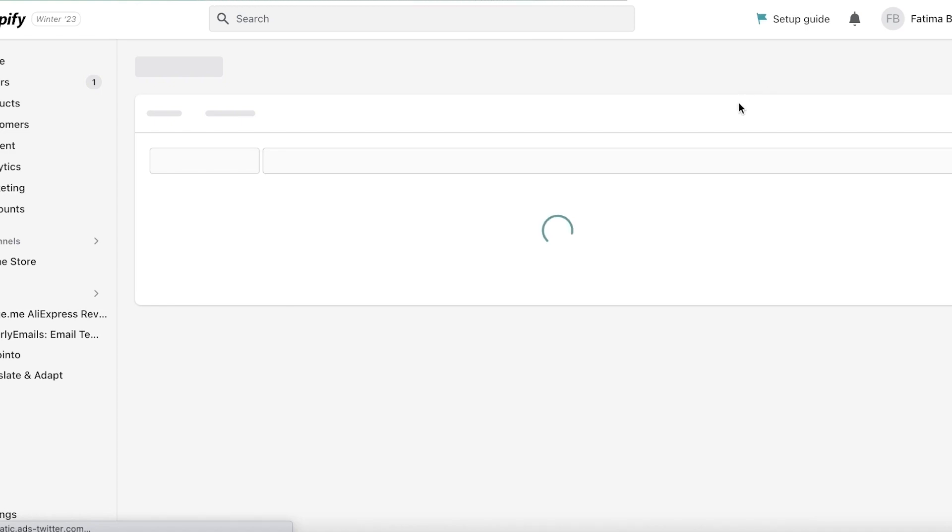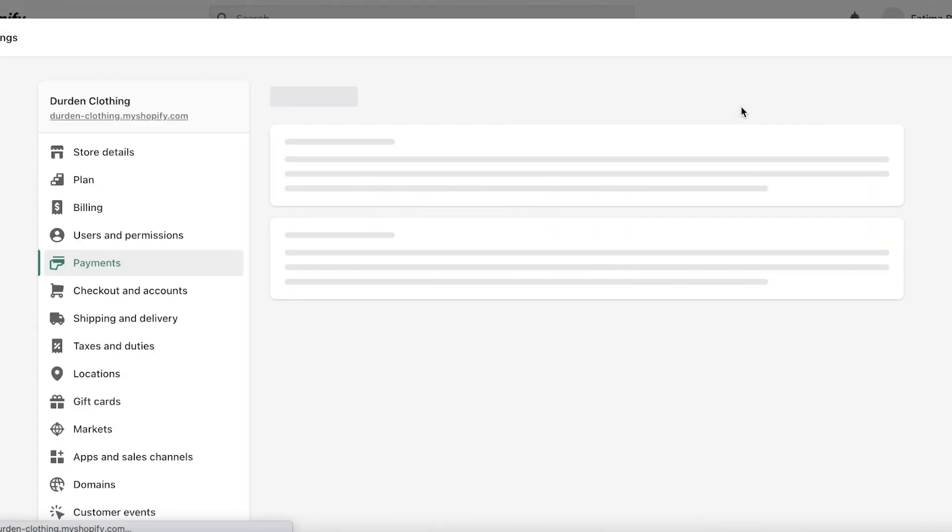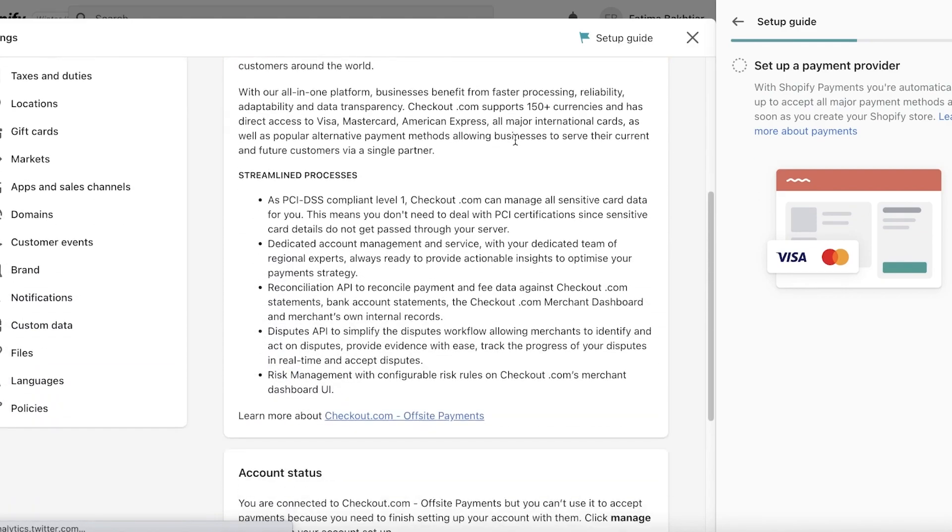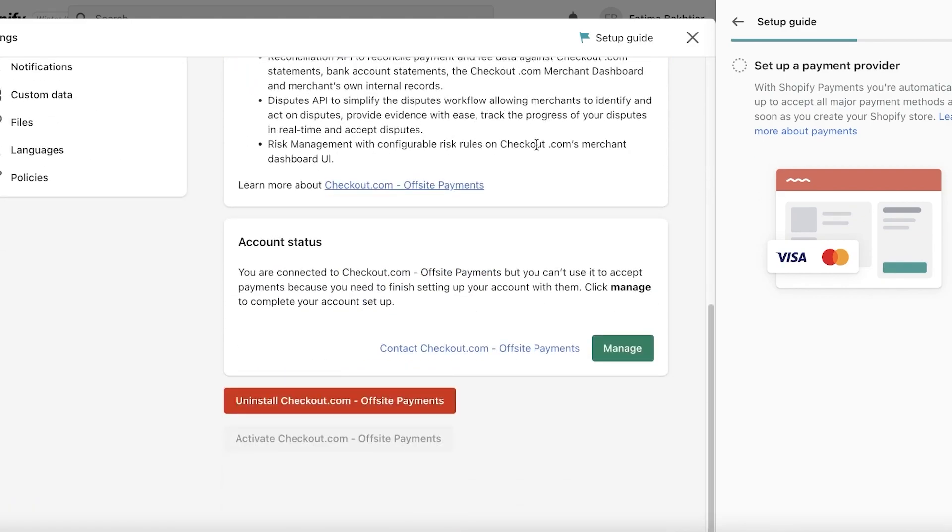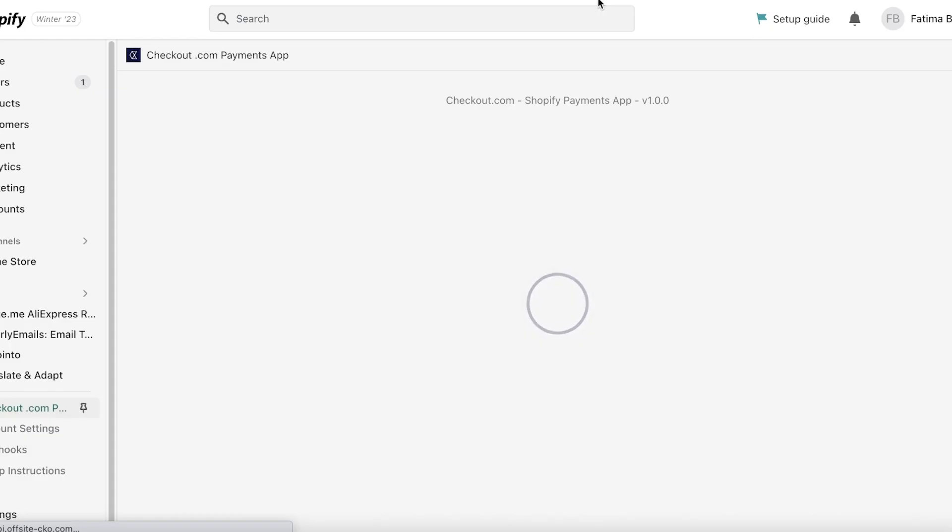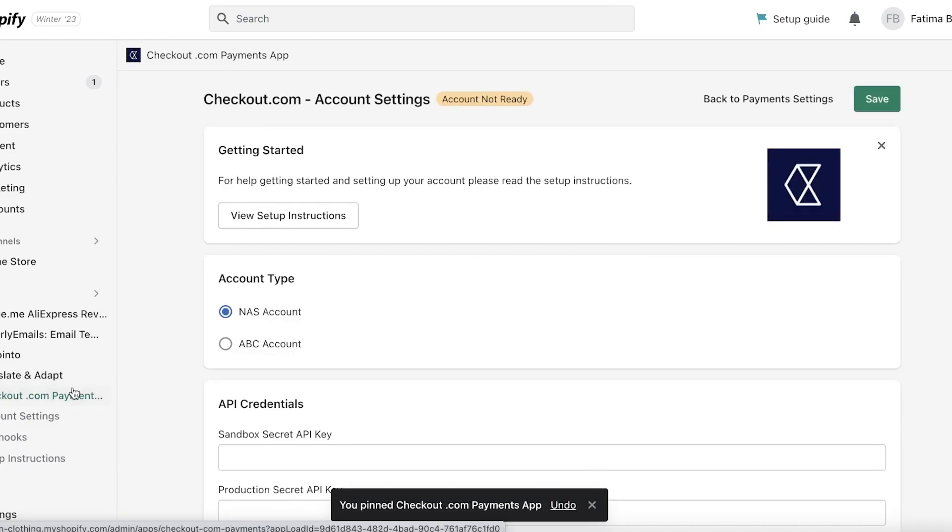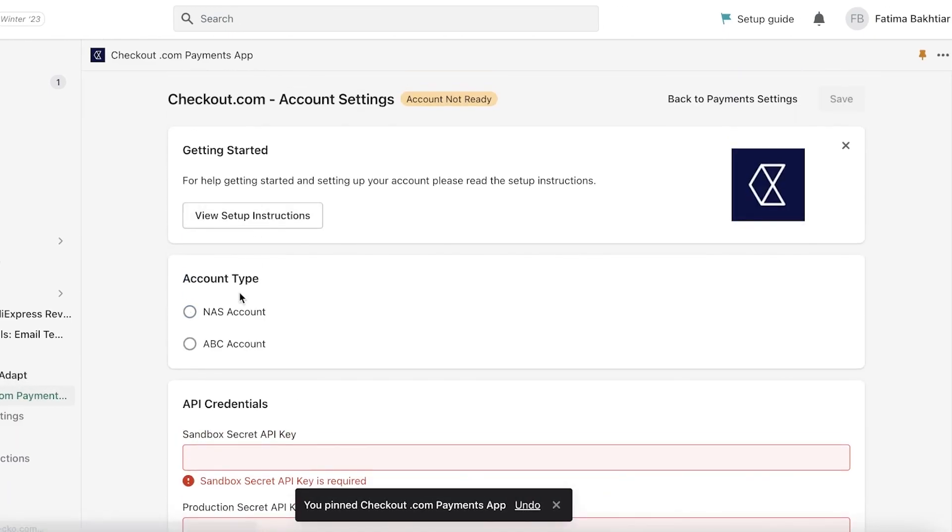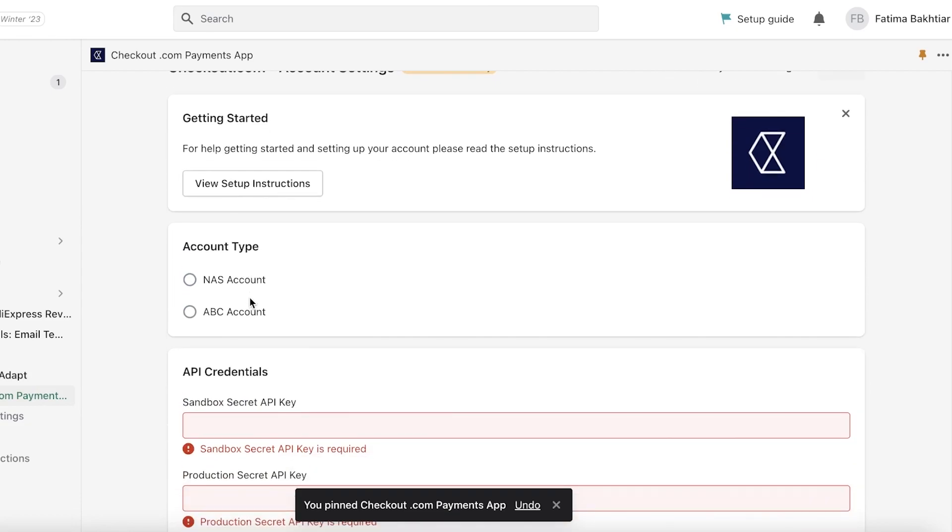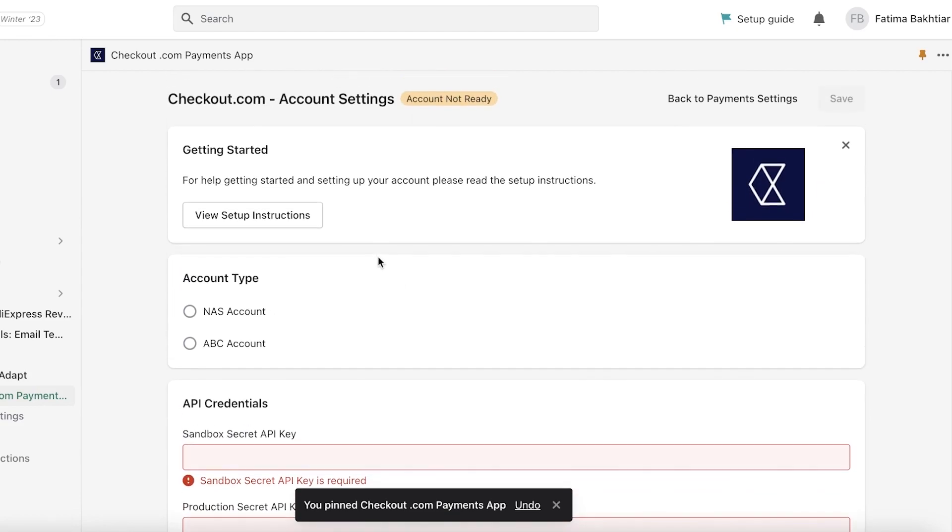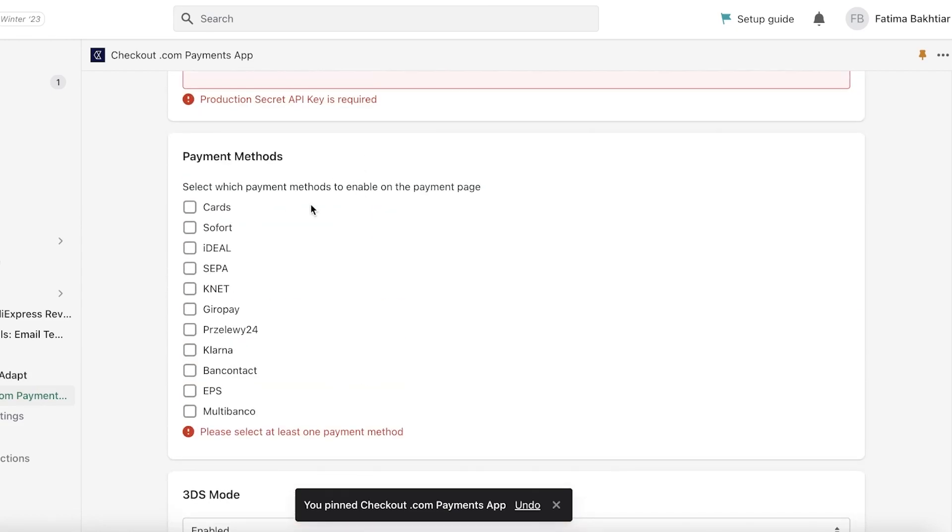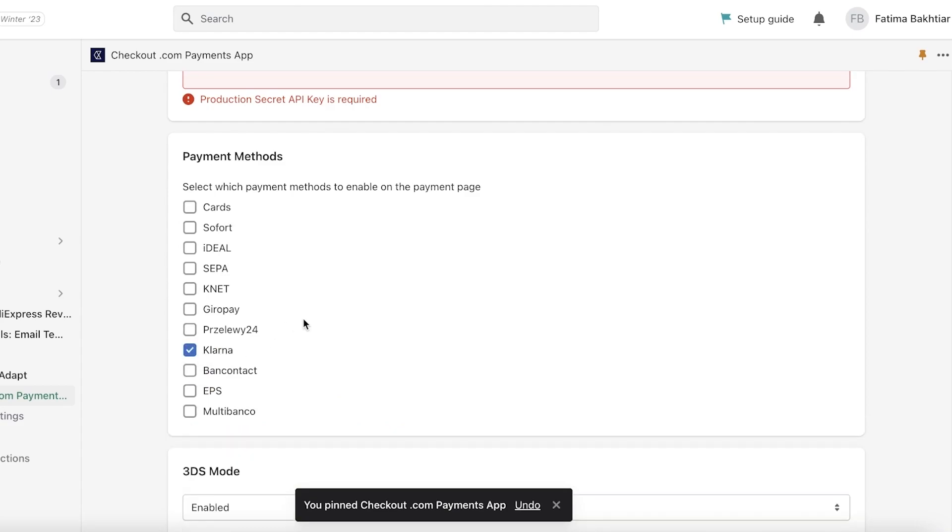So even with checkout.com you have a similar application. You're just going to click on install now on the top right and once you have done that it takes a couple of seconds to load up but once that has been completed now you can see finish setting up checkout.com off-site payments. Now I'm going to click on manage. Once you click on manage over here we can just pin this application.